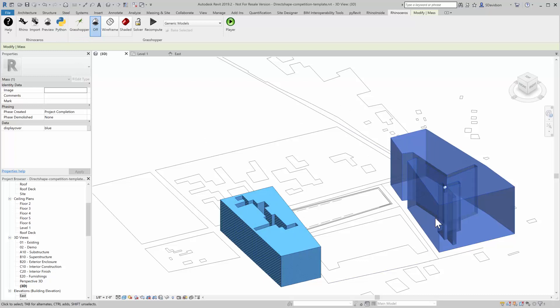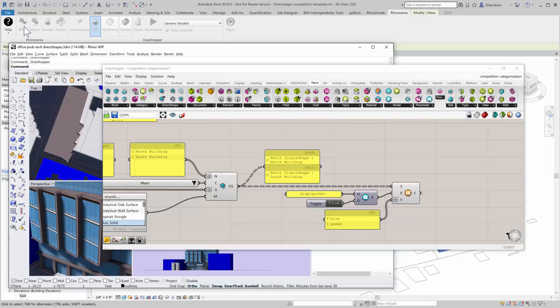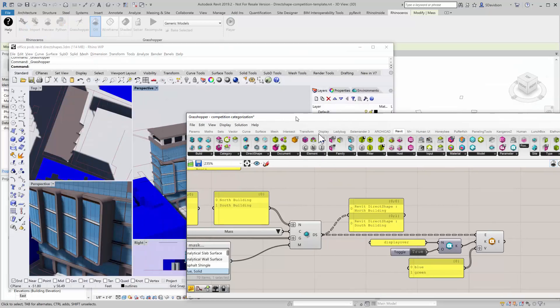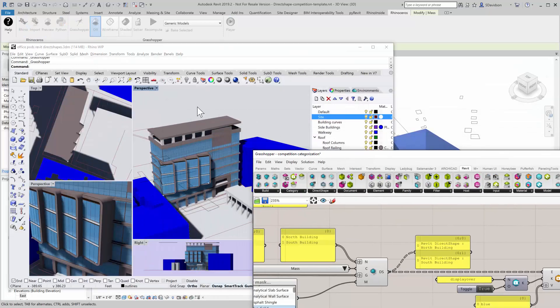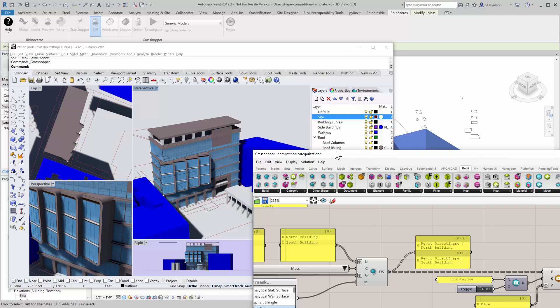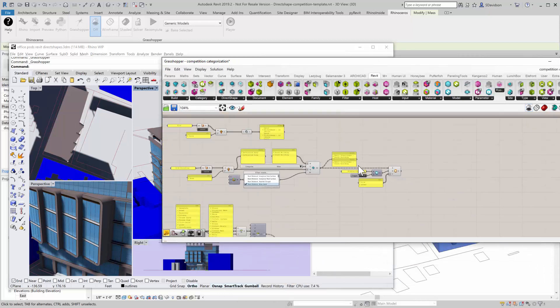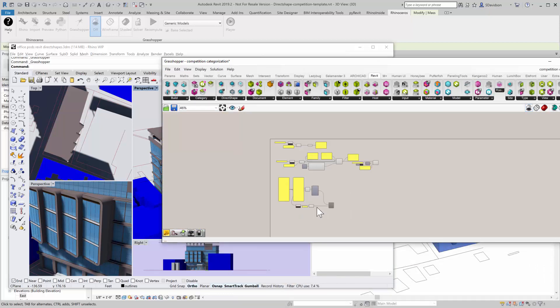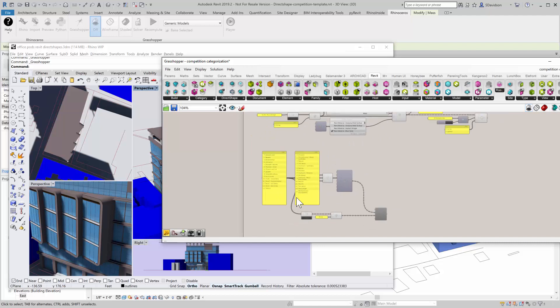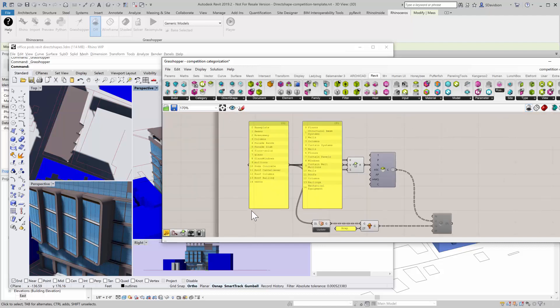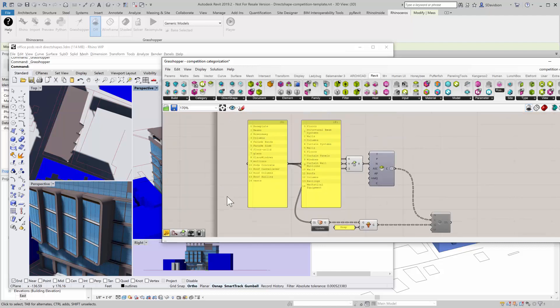Now we have our context and we have our two massing buildings. Now we get to go on to do the rest of the building here, which has over 27,000 elements in it and they're all split by layer. I'm going to just jump down here to this definition.